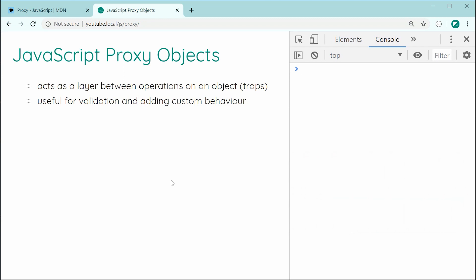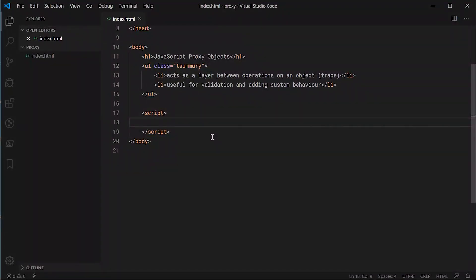Essentially, a proxy object is going to be acting as a layer between operations on a target object. It can be useful for things like validation or adding custom behavior. For example, you can use it to create a setup for a target object — let's say you have an object representing a person and you're trying to set their age. You can use a proxy to say: if the age is less than zero, you can't set the age. So that's just one example of the usage, but let's go inside the text editor and begin exploring JavaScript proxy objects.